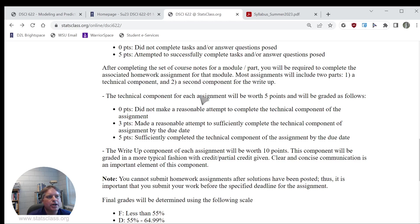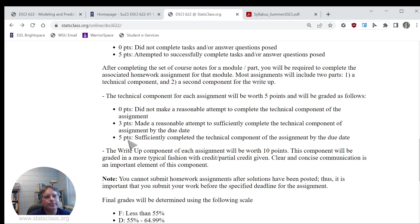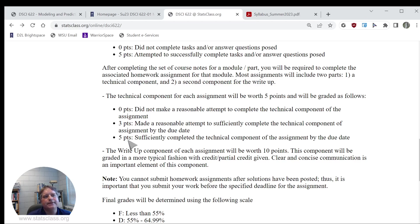Here's how I'm going to grade the technical components. Five points if you sufficiently complete that part. Three points if you make a reasonable attempt to sufficiently complete that part. And zero points if you do not attempt or make a reasonable attempt to complete the technical component. So that's going to be graded as a five, three, or zero.